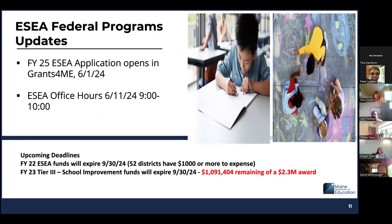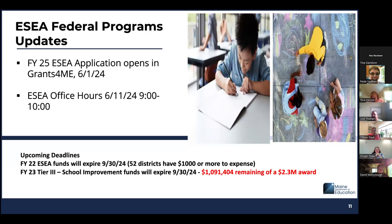Now for some updates for ESEA federal programs. The FY25 ESEA application opens in Grants for Me on June 1st — we do realize that is a Saturday, so enjoy your weekend and get in there on Monday to get started. The next ESEA office hour will be on June 11th from 9 to 10. The FY25 application deadline for submission is August 1, 2024. If you plan on asking for pre-award costs, you need to make sure your application is received by August 1, 2024.